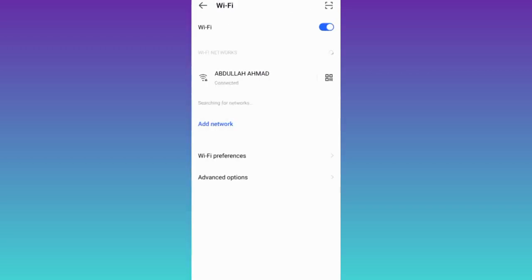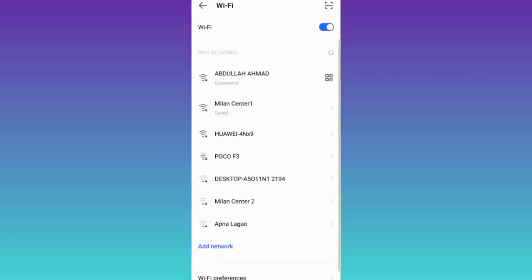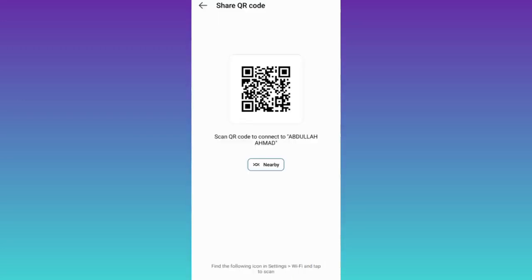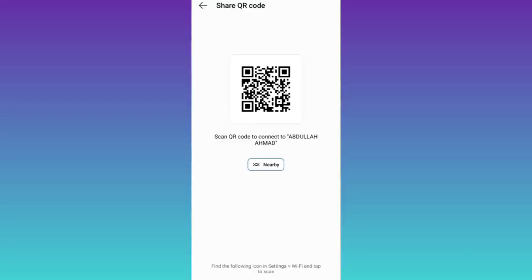Now, in front of the connected Wi-Fi, you will see this QR code option. Click on it. Now, take a screenshot of this QR code.